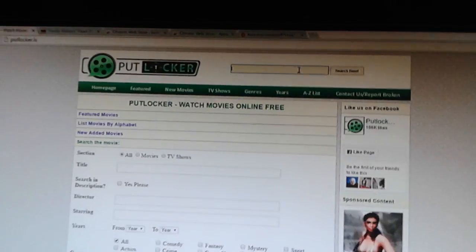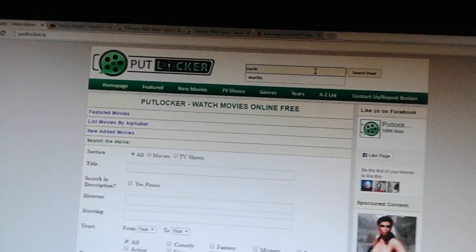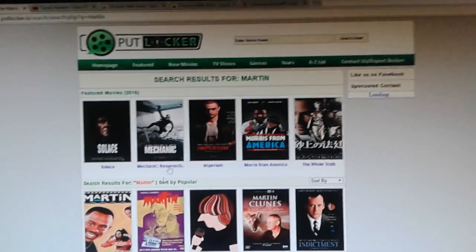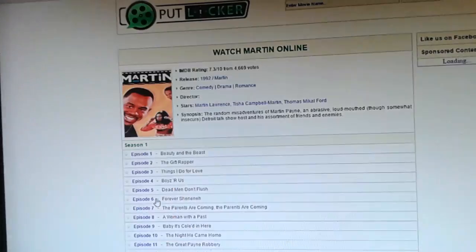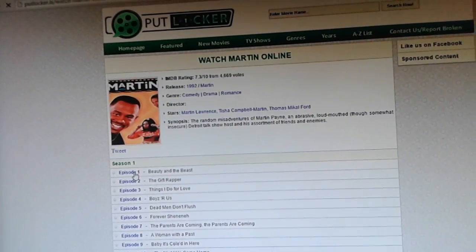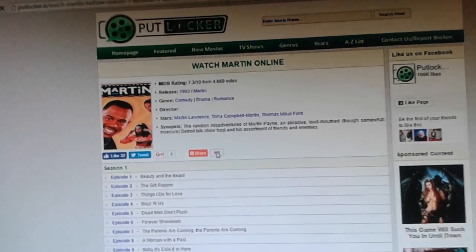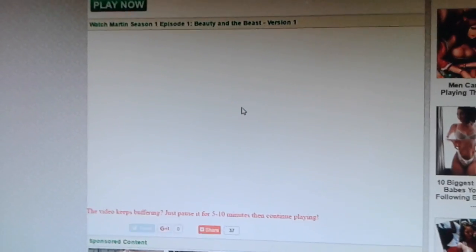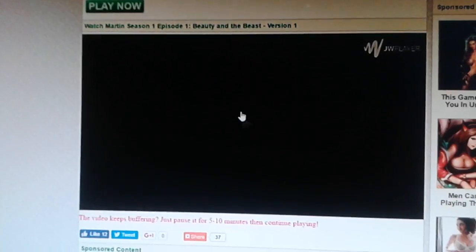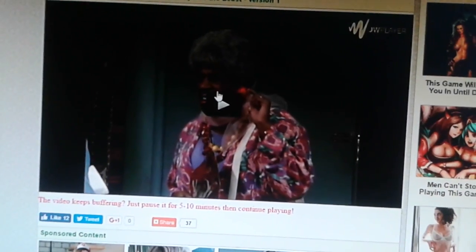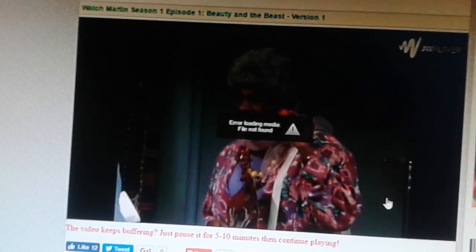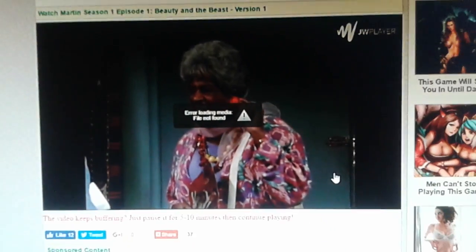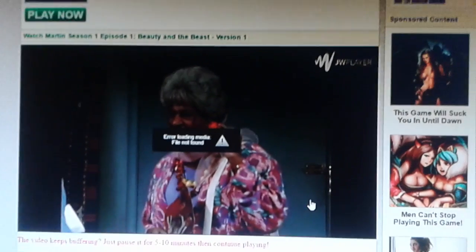I'm going to click on Martin and we're going to play episode one from season one. When I try playing it, I get the error message — 'error loading media, file not found.'